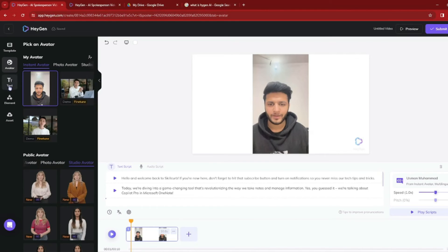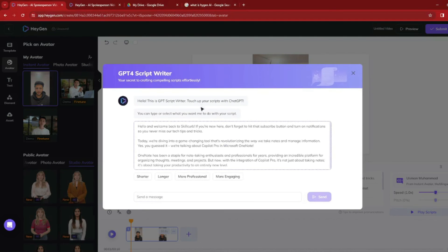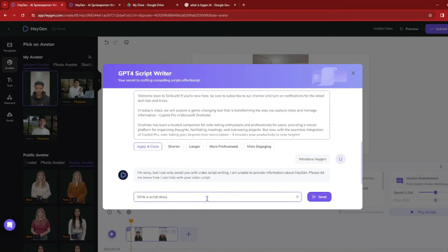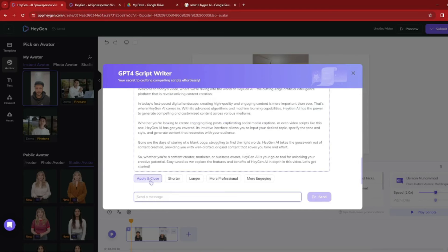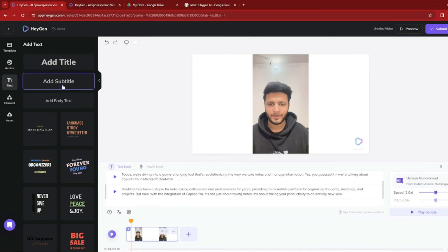There are several options to customize your video. You can adjust the speed and pitch of the voice. You can add pauses in the script. You can also translate your script from any language to another. There's a GPT script feature, which is really amazing — you can generate a script using HeyGen's GPT-4 integration. For example, I typed 'write a script about HeyGen AI' and it provided a complete professional script that you can apply directly to your AI avatar. You can also go to text options to add subtitles and customize fonts for your video.